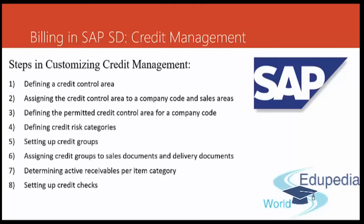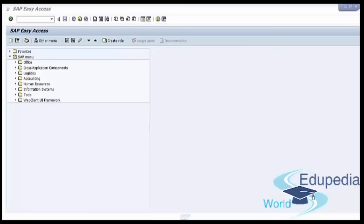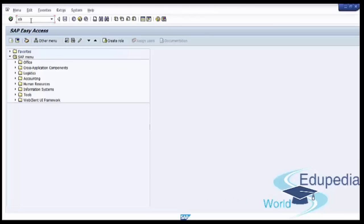Now we will talk about the first step in detail. The first step is defining a credit control area. A credit control area is an organizational unit responsible for monitoring, evaluating and controlling the credit management operations. Defining a credit control area is the first step in the customization of the credit management functionality in the SAP SD application. You can define the credit control area by using the transaction code OB45.